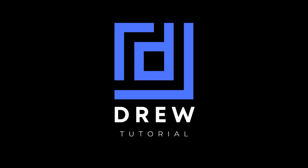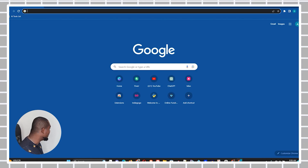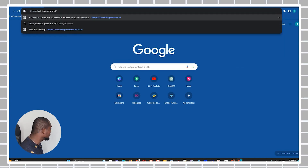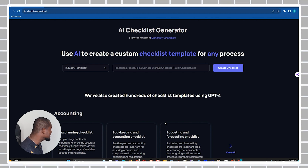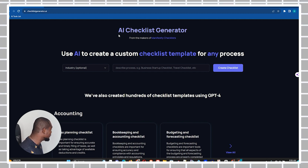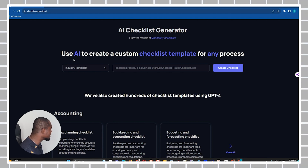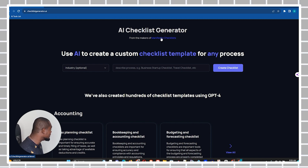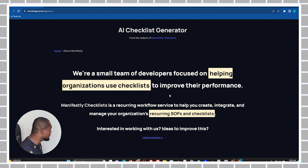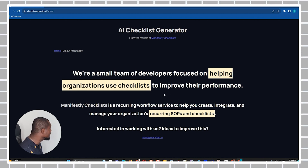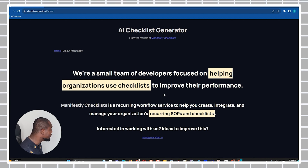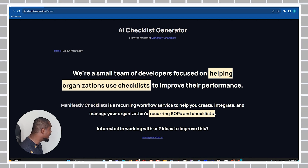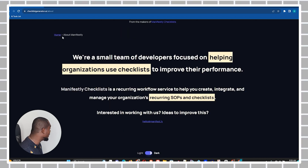Open up any browser and simply type in checklistgenerator.ai. Once you're there you will see this beautiful, simple AI checklist website. This website is from the makers of Manifestly — if you click on Manifestly Checklist you can learn more about this tool. You can see that it was developed by a small group of developers focused on helping organizations create and improve their business performance by creating checklists.